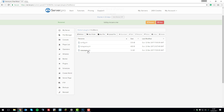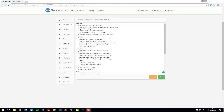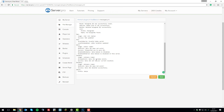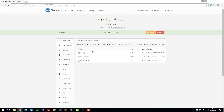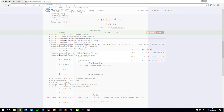The messages.yml file is really simple and self-explanatory. You're changing the messages displayed in-game when certain things happen. For example, the no-permission message — you could change it to 'You don't have permission to do that', which will display when someone tries to type a command they don't have access to. Make all the changes you want, click save, restart the server, and it will apply all the changes from all three configuration files.